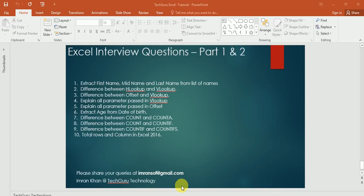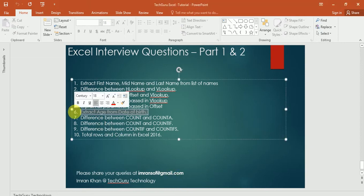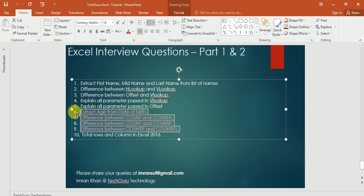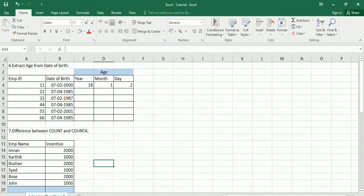Welcome to Tech Guru Technology. My name is Simran Khan. In this video I will explain the next five most common interview questions. Here you can see the next five questions, so let me explain one by one.